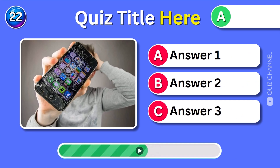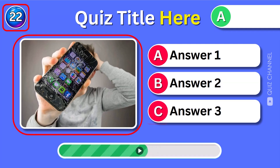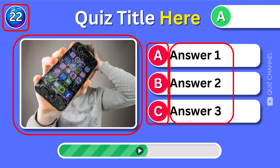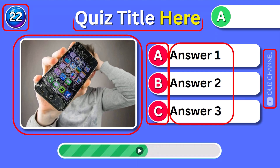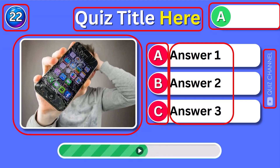We can edit the page number, the answer picture, the ABC letters, the ABC answers, and the quiz channel name on the right side, and of course the page title. Also, notice the extra answer bar with the green circle. This is meant to be the correct answer element. Feel free to switch the letter A to either B or C, depending on which option is the correct answer on your quiz.